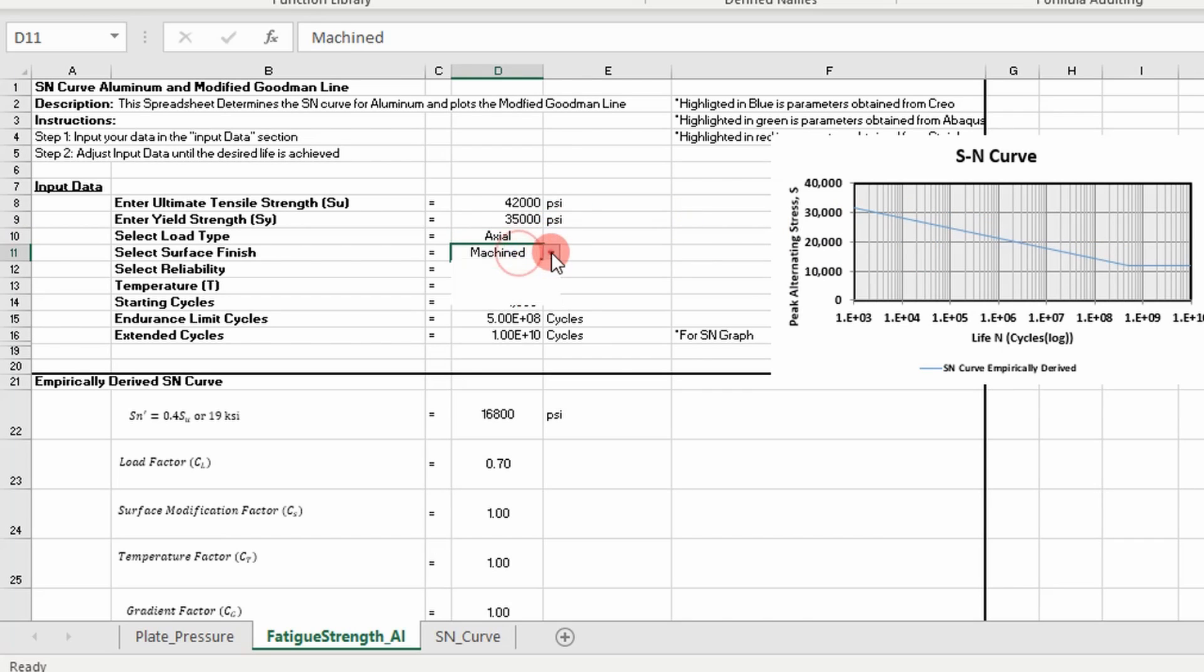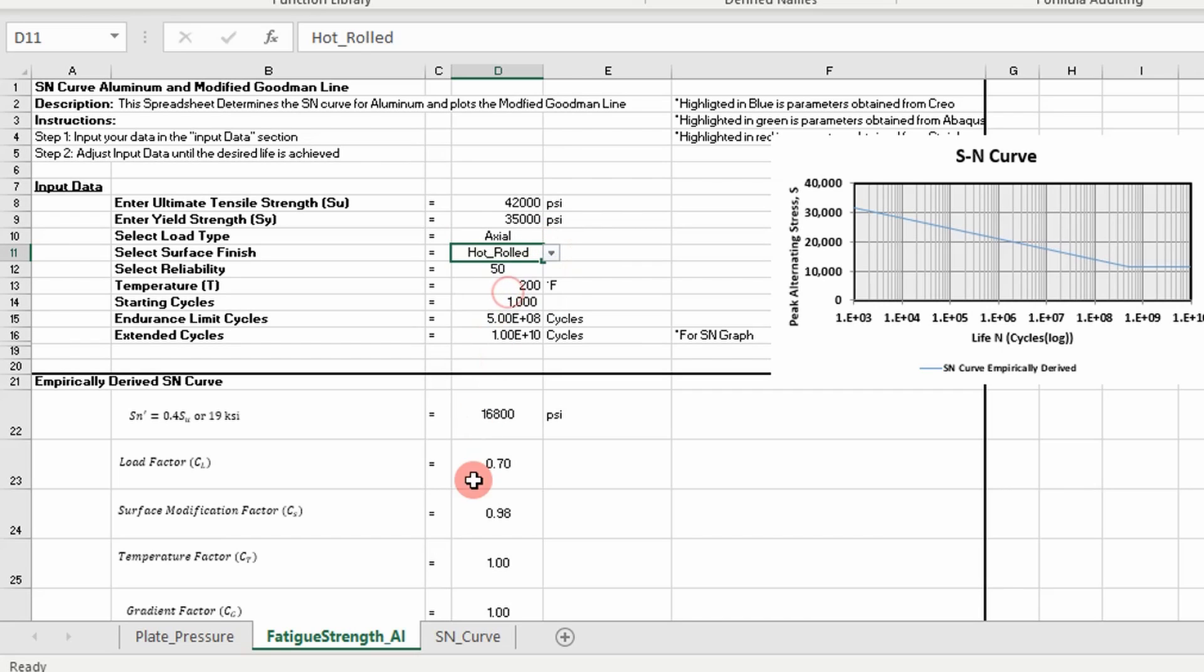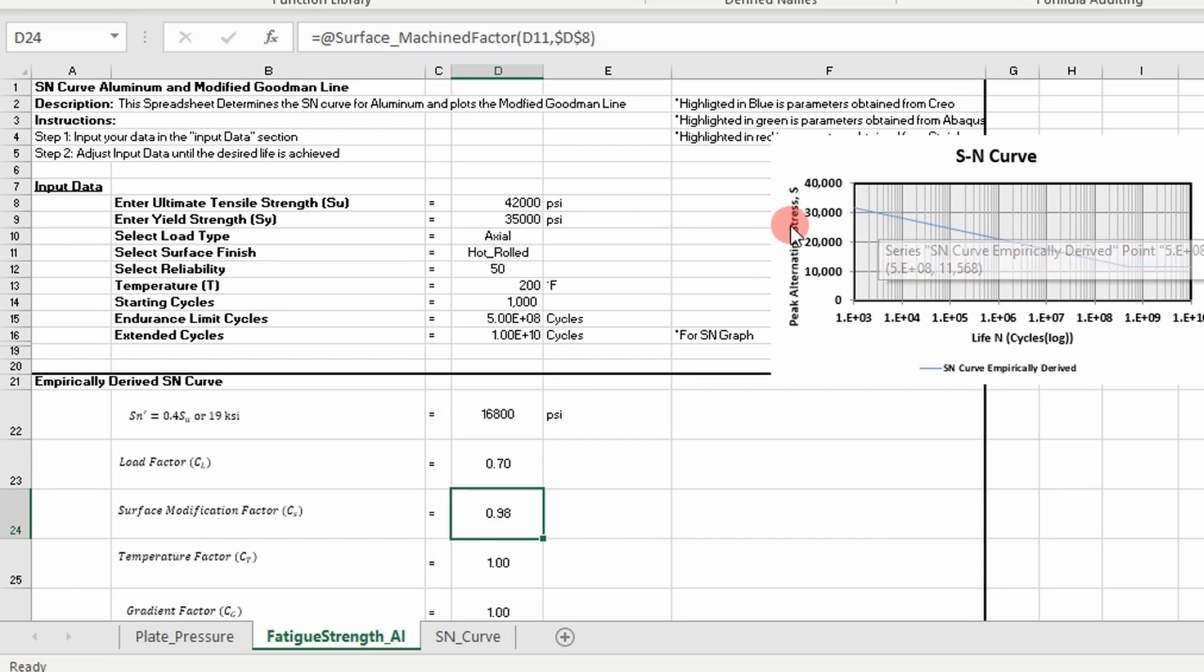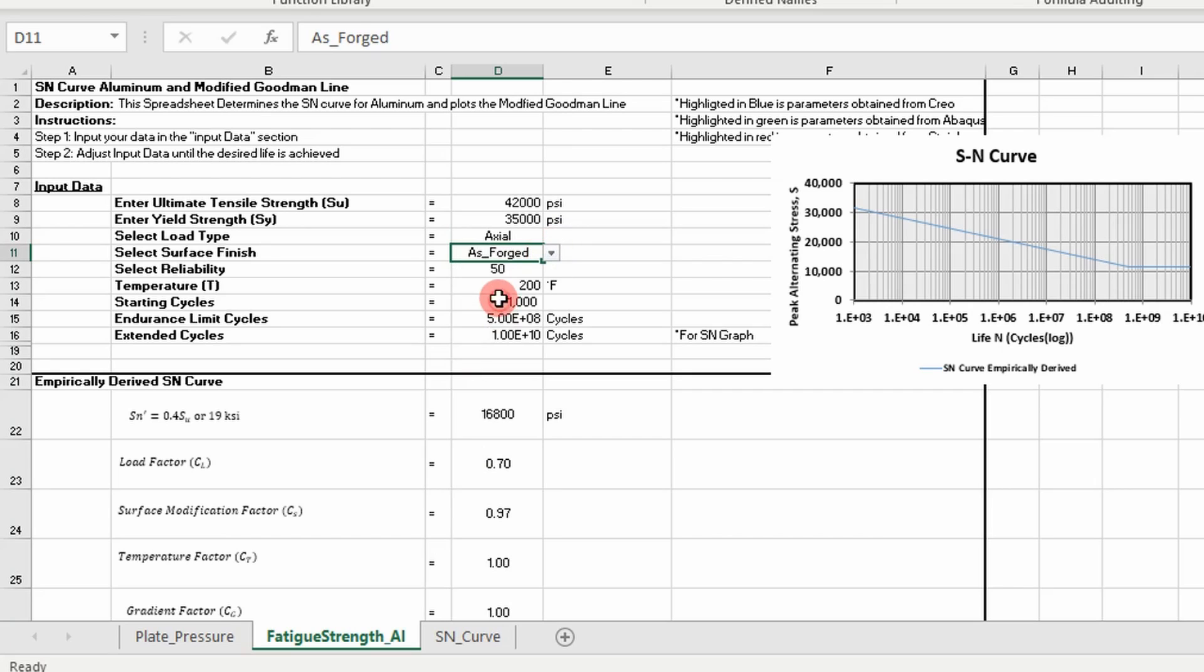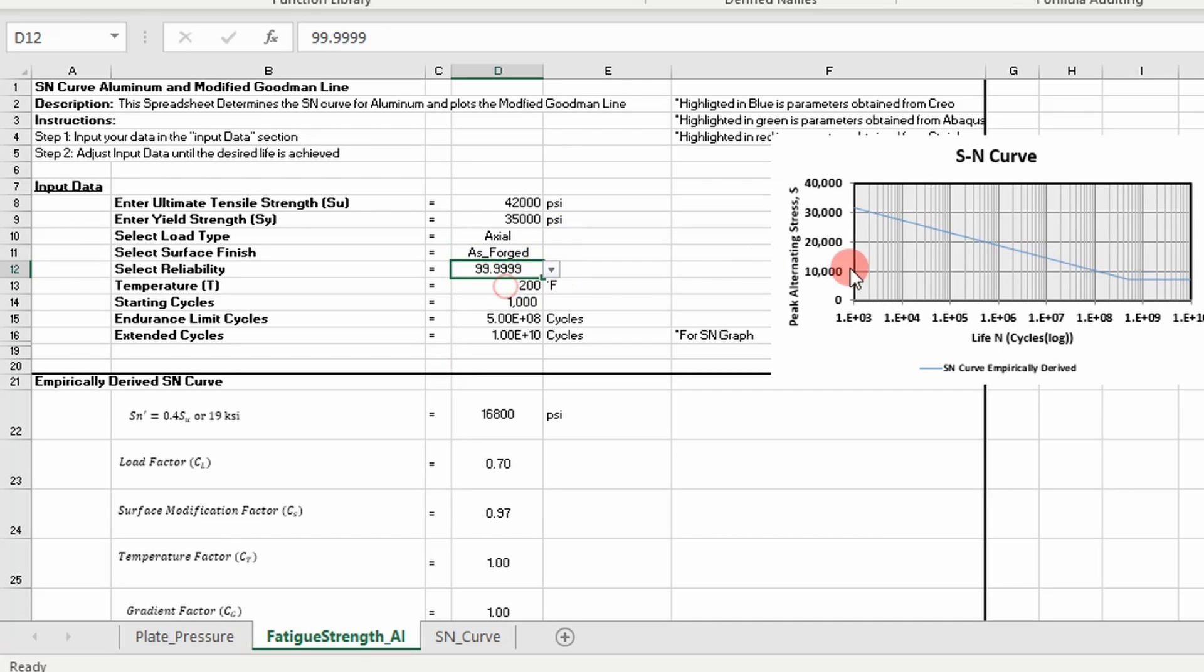And then you can change machined, as forged, hot rolled. It'll change a little bit, slightly. You can't really see the changes reflected on the scale, but it does change because the surface modification factor changes. And then you can change the reliability, and it'll change the curve.